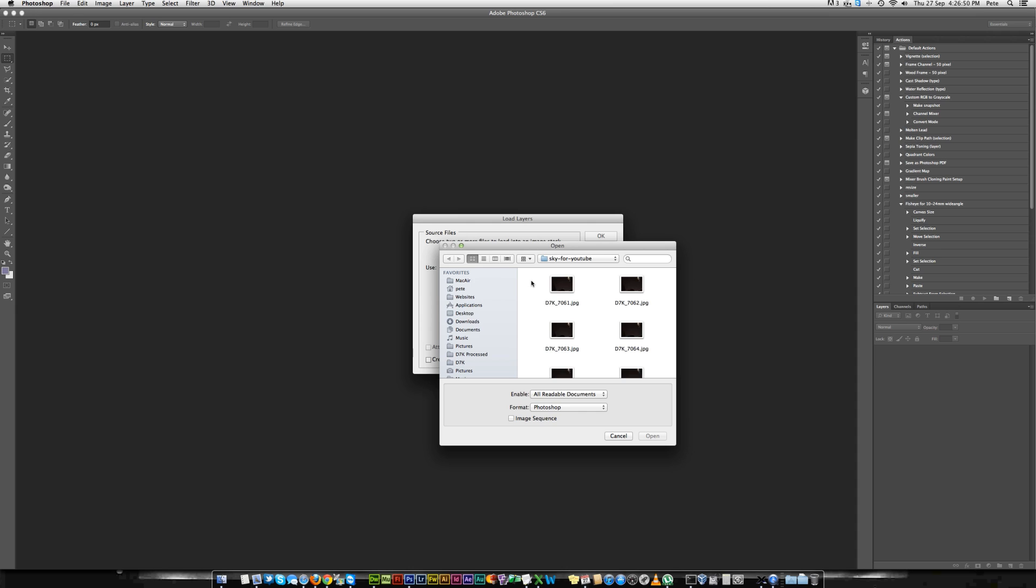This is the D7000 one that everyone's been asking about doing the stacked image. I've only selected a few of the images purely because it'll take too long to load them all up, but you'll get the idea.